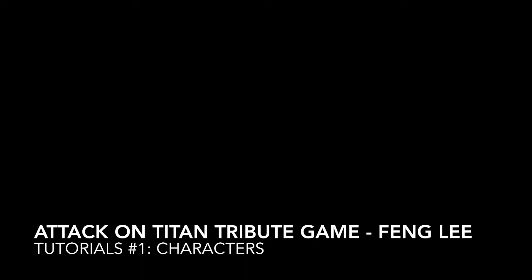Alright, hello everybody and welcome to the Attack on Titan Tribute Game Tutorials. If you don't know what Attack on Titan Tribute Game is, it's an online game powered by Unity Web Player by a Chinese man called Feng Lei. It's an absolutely awesome game based on the anime Attack on Titan, and also the manga. But I think it's more based on the anime.